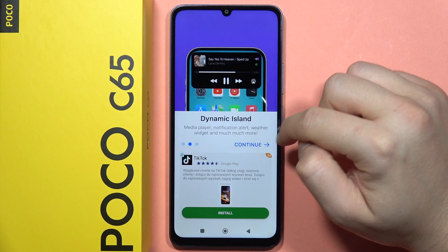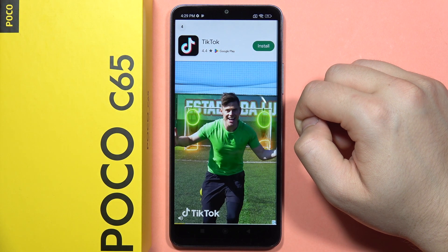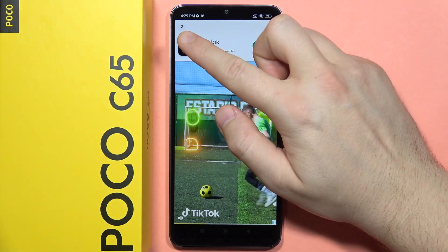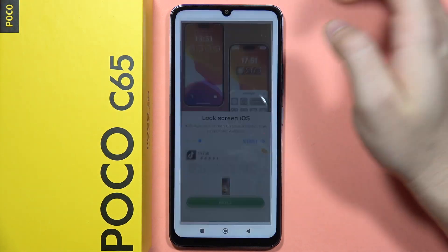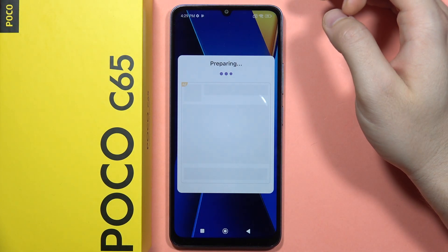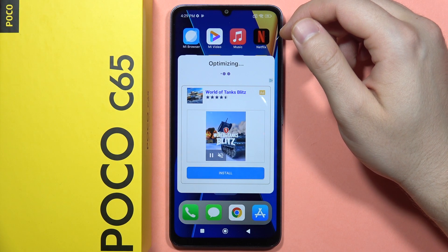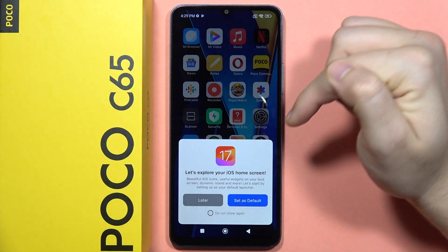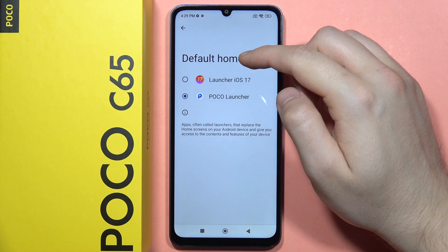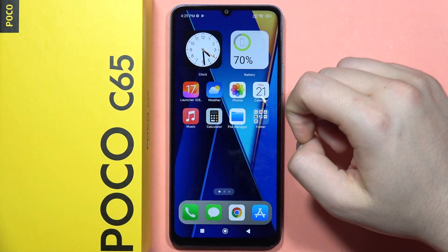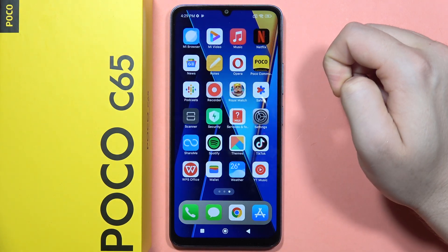Now from here click Continue a few times. That's the ad that we can close in the left upper corner, just like this. Now it is actually applying this launcher to our phone. Wait for this process, then click to set as default and switch from the POCO launcher to the Launcher iOS 17.